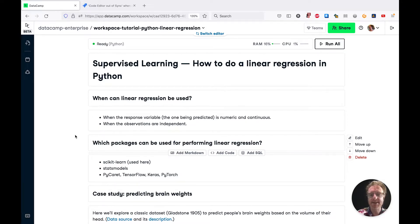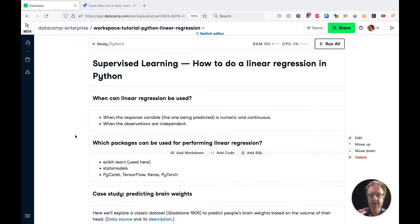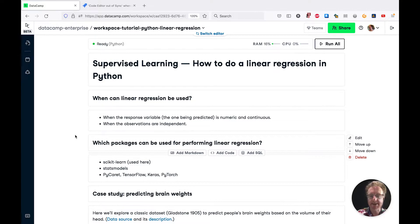Hi, welcome to this supervised learning tutorial on how to do a linear regression in Python. Click the link in the video description to follow along in DataCamp Workspace.